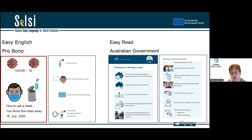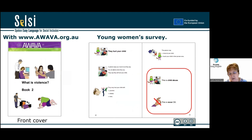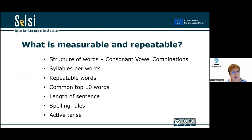Easy English comes in at zero to grade three with an average of grade two. Grade two is your third year of primary school when you're still learning to read. As you can see, there's lots of white space and very short words. This is an example with a negative explanation around a negative concept. We can actually measure and — against our guidelines — we can repeat constantly the language that's actually in the easy English that we're writing.